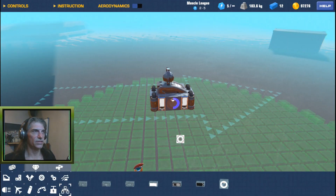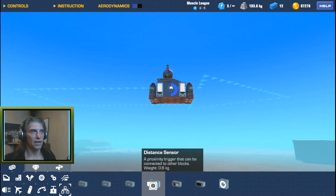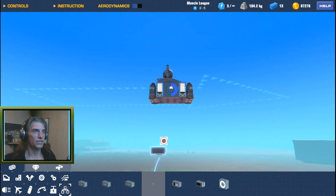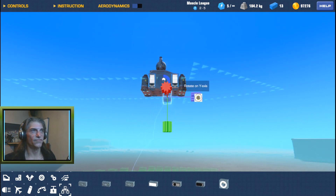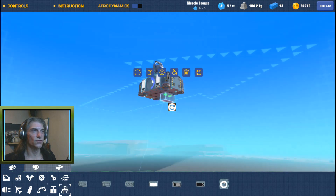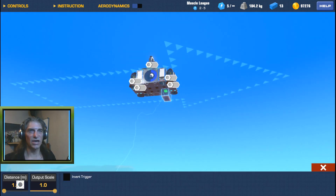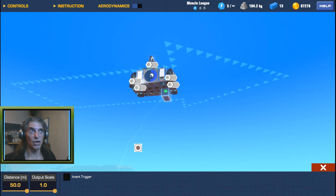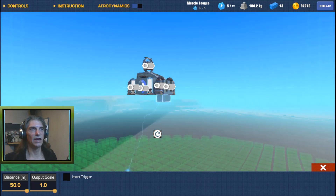Another one I use quite often is the distance sensor. The distance sensor is great for hovercrafts and anything that's close to the ground. They have a maximum range in the Configure tab of 50 meters, which is not a lot at all, but it's still good for hovercraft and similar applications.